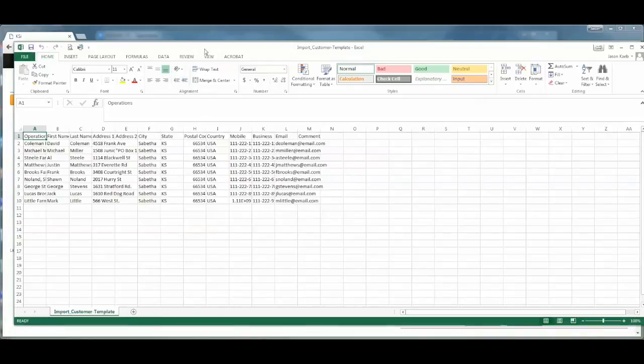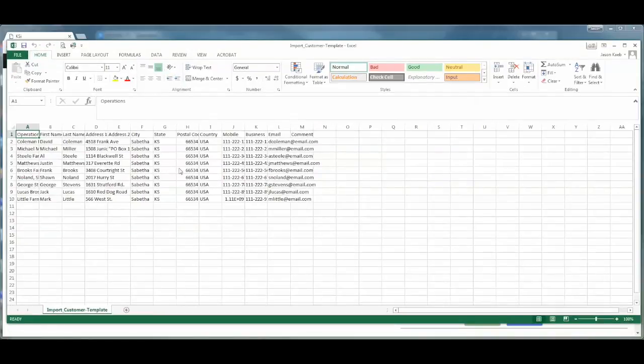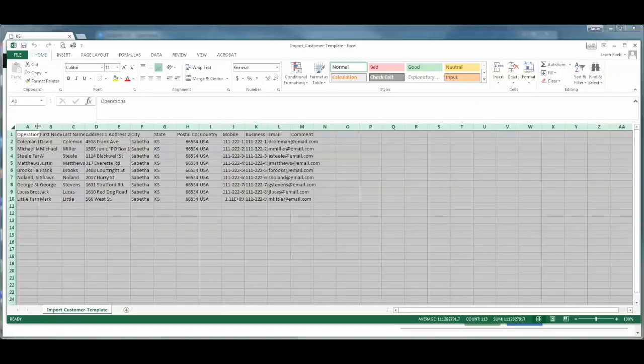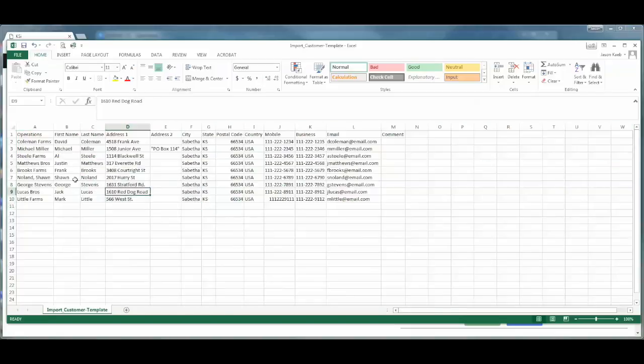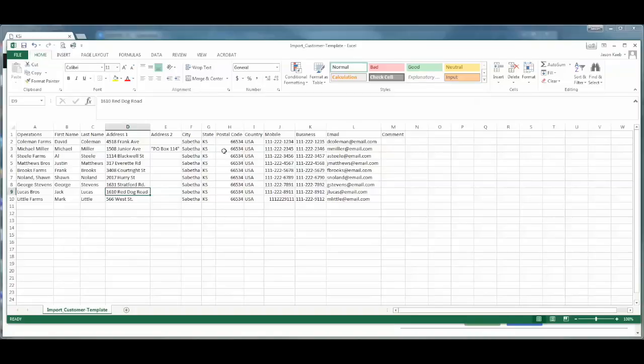This is a CSV file that has a list of nine customers and the related information. As you can see, we have operation in column A, the first name, the last name, address 1, address 2, the city, the state, the postal code, the country, the mobile number, the business number, an email, and a comment field.